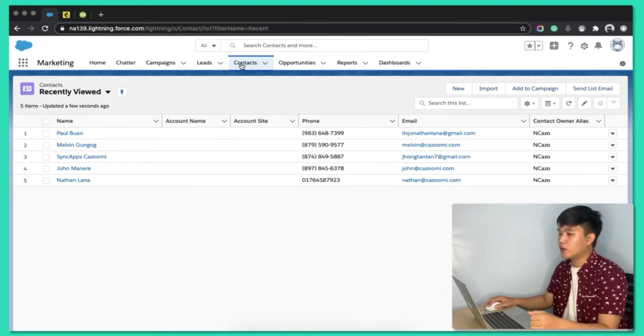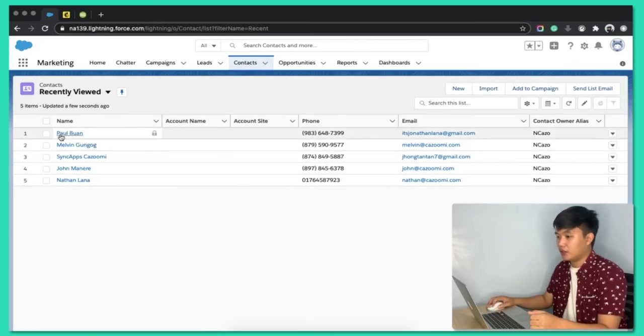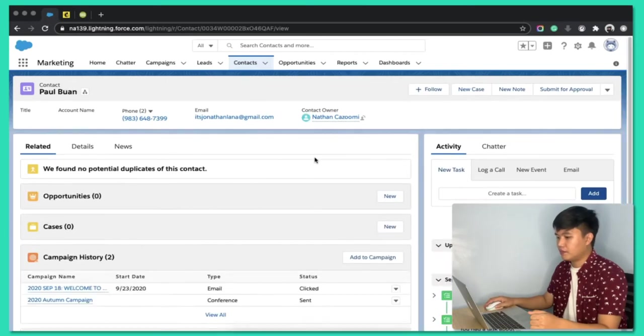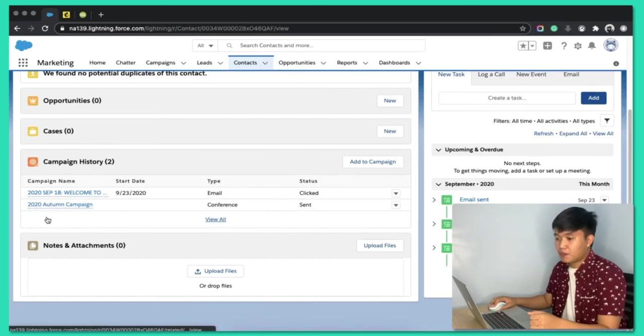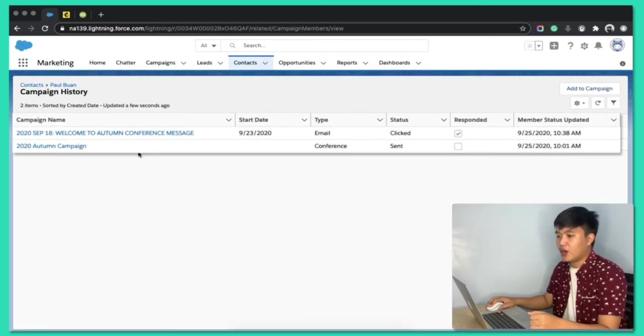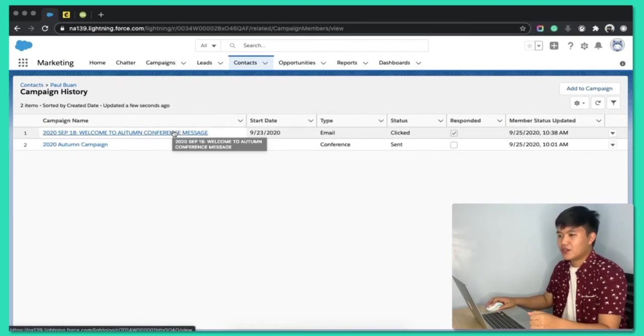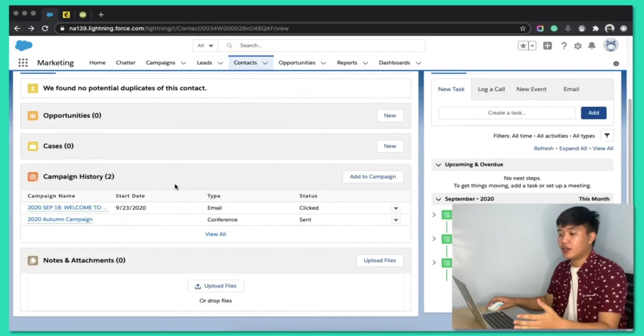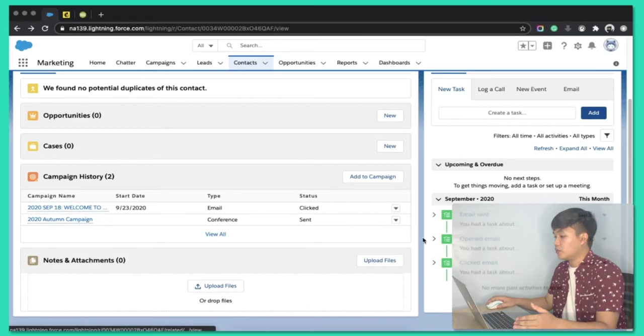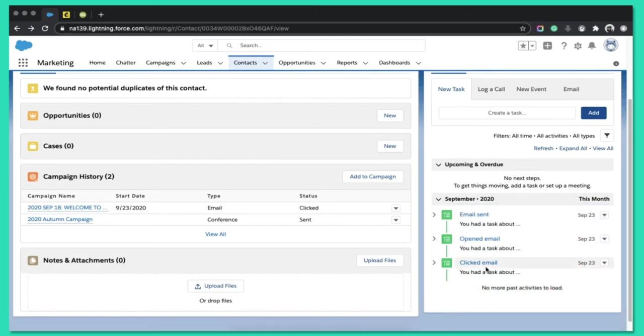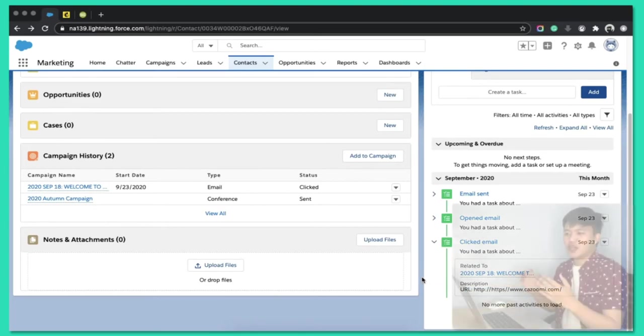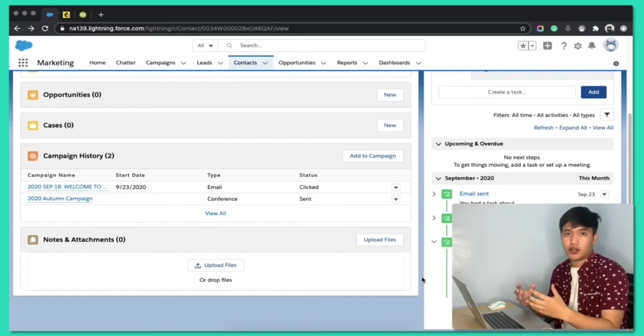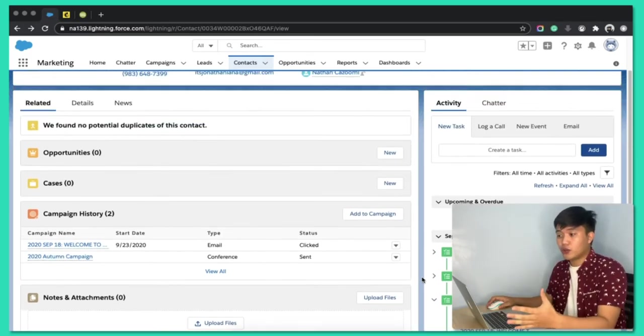So, it will go on the contacts. Let's see Paul, right? Let's open Paul. And there you go. So, you can see he is part of the 2020 autumn campaign and also the new campaign that we've created. So, at least as a salesperson, you know that he received this campaign from MailChimp. And also, on the right side, you will see that he clicked on the specific email. And for us to see that, it's in the description under that task. So, the description will give you the URL on the right side.